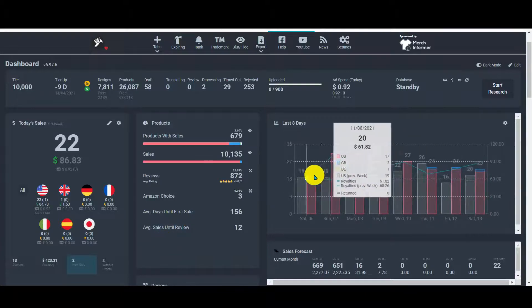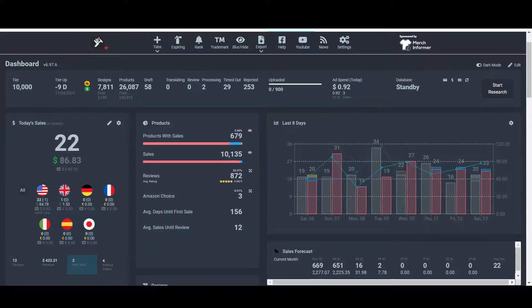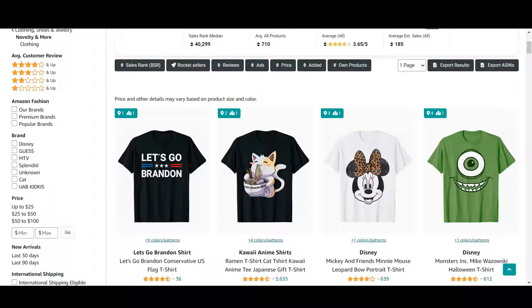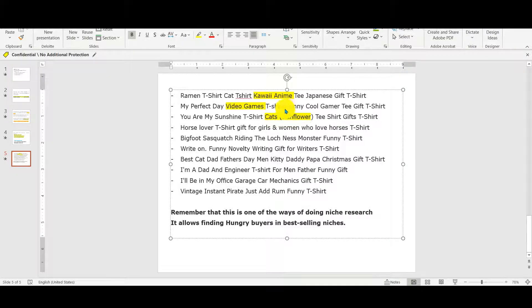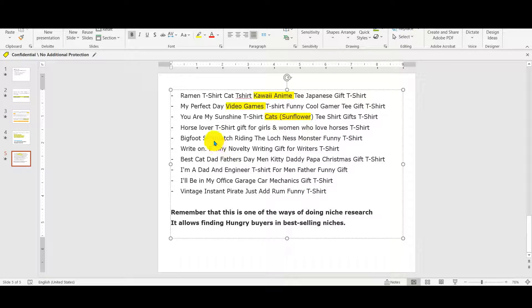Hey guys, welcome back to our channel. Today we're going to continue our series on Merch by Amazon niche research. After using Merch research, we landed on Amazon and gathered together three niches: the first one was kawaii anime, the second one was video games, and the third one was cats and flower.